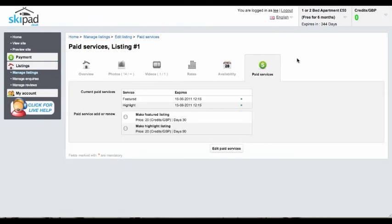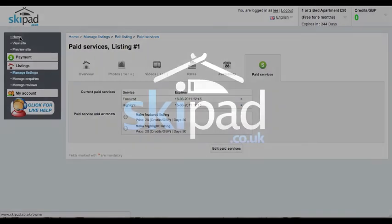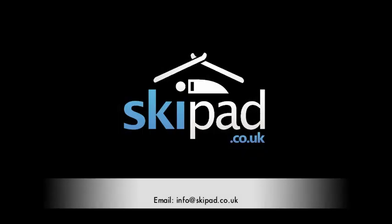Finally we've got paid services. These are highlighted and featured listings and these are upgrades that you can pay for with SkiPad and we'll be covering them in a future video. But that is how you edit your property once we've set it out for you on skipad.co.uk.